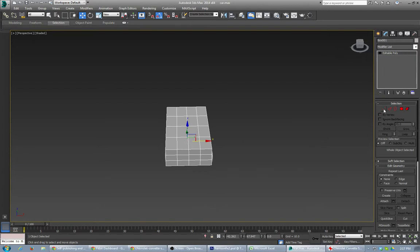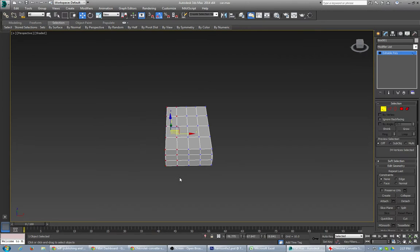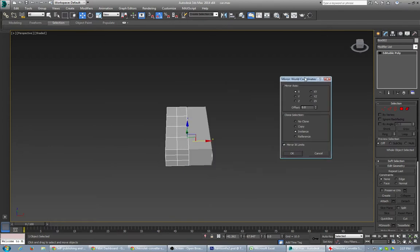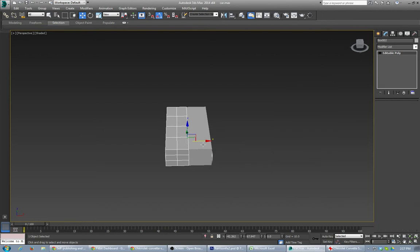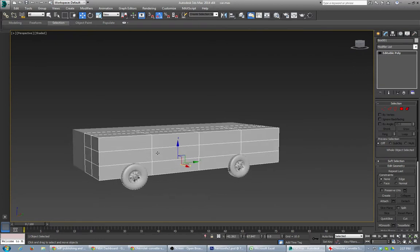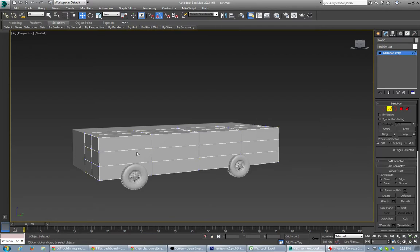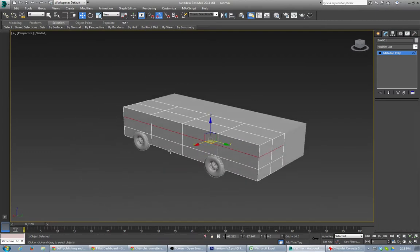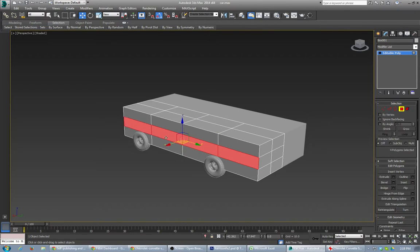Being a car, it's going to be symmetrical, so the first thing I'm going to do is just delete half of it and then mirror that one as an instance. Now we can go back and start forming it out. The first thing we want to do is start forming this stuff out, so let's go in and grab some geometry. I'm going to go to polygon mode and move this out like that.